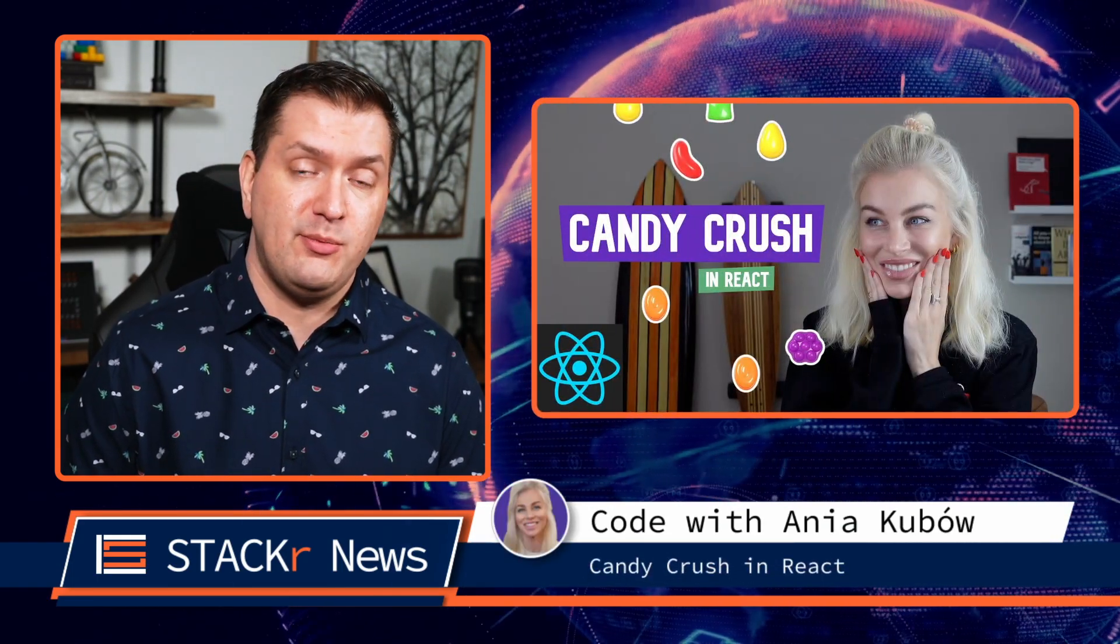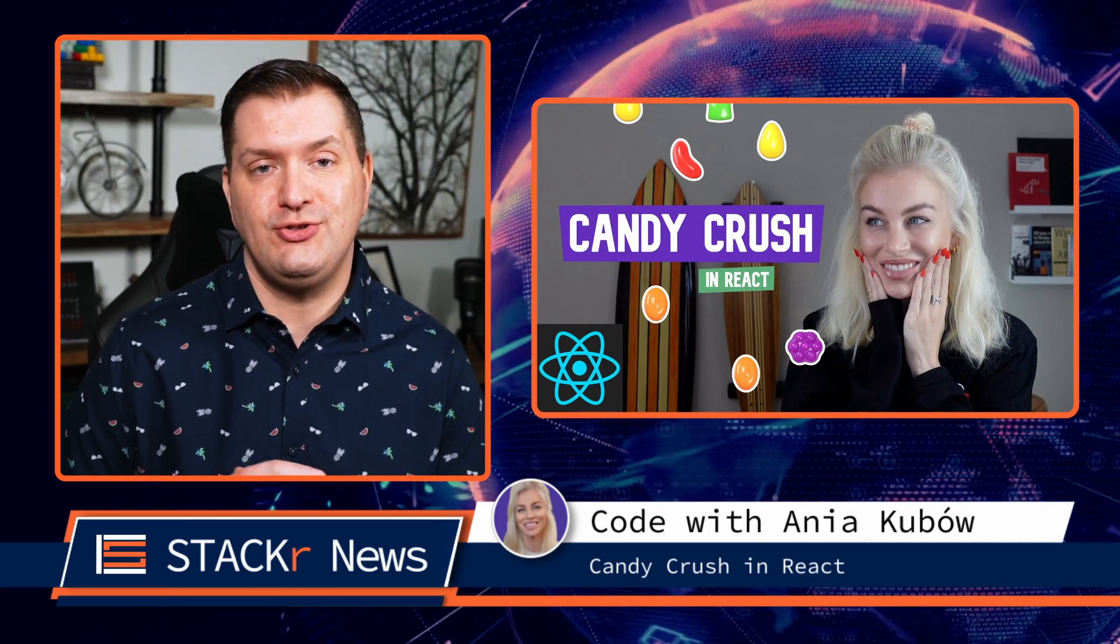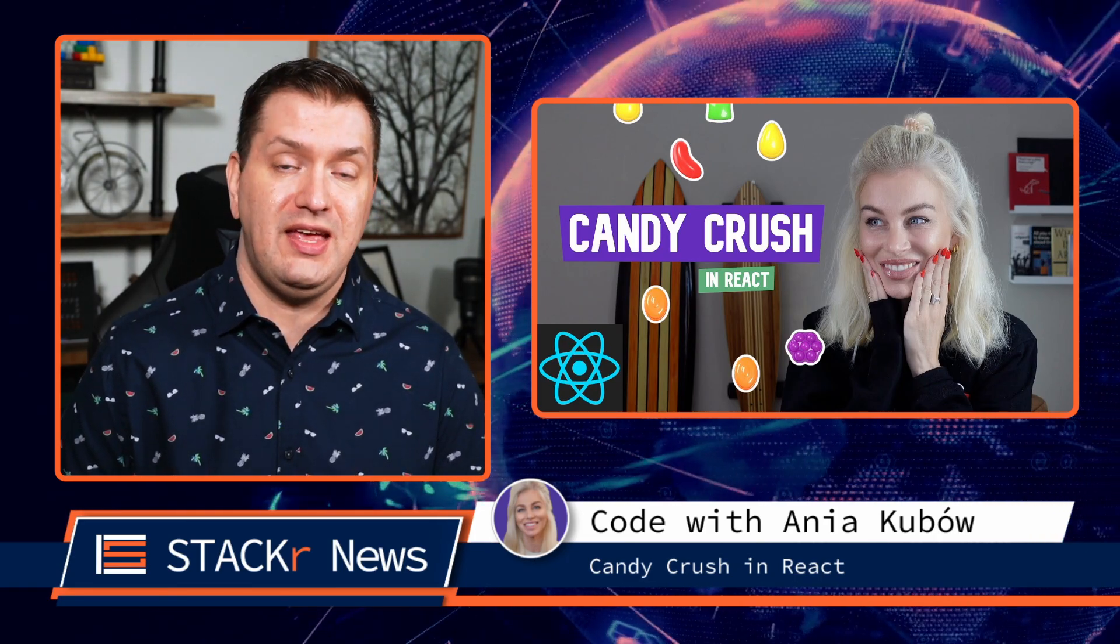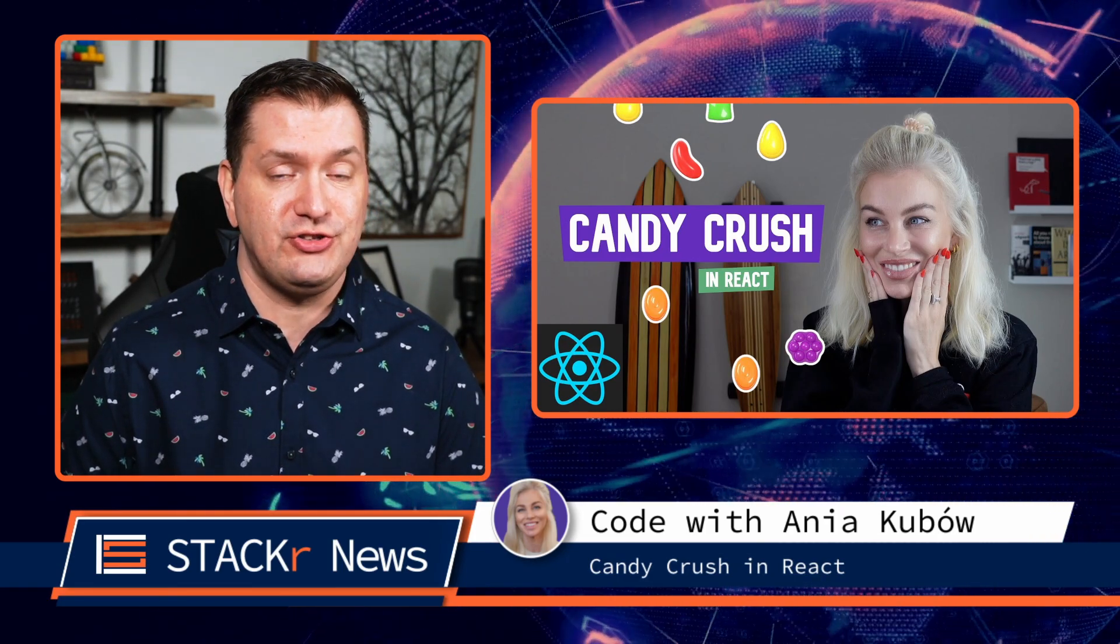In this next video from Anya Kubo, she'll show you how to make the game Candy Crush in React. Kali Haldin creates an automated YouTube channel using Python that basically runs itself. Almost.